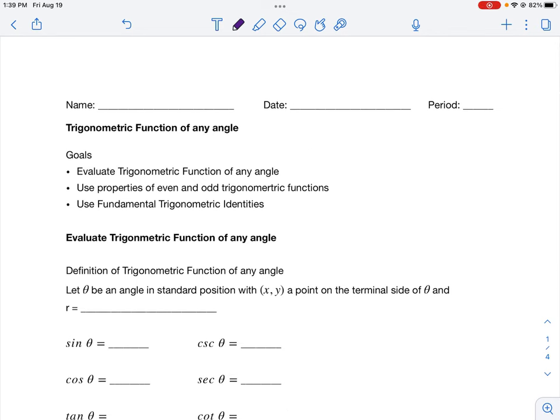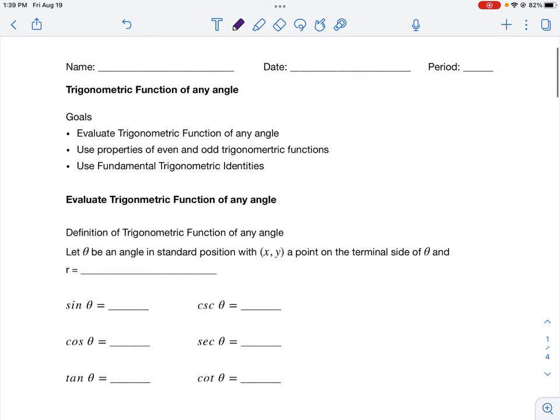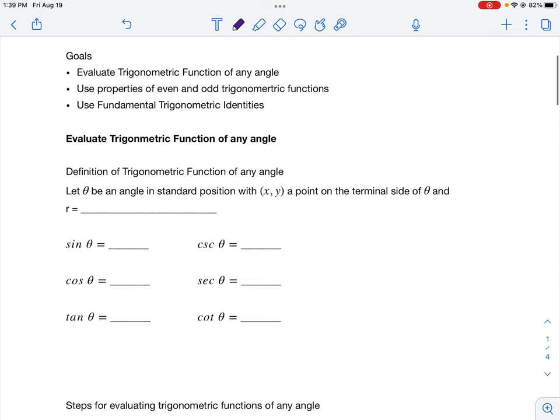In today's video we're going to look at finding the trigonometric function of any angle. We're going to put together everything we've learned so far in the semester to help us evaluate trigonometric functions of any angle. We're expanding past the unit circle, and after learning how to do that, we're going to learn some properties and identities in trigonometry — the even and odd properties and all the fundamental trigonometric identities.